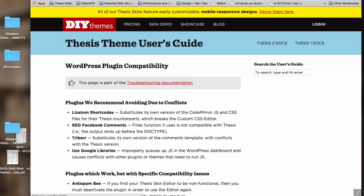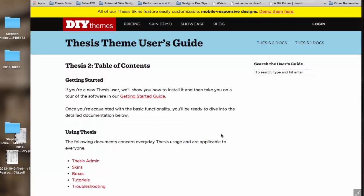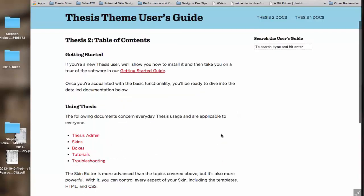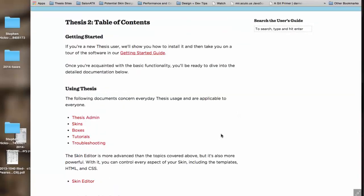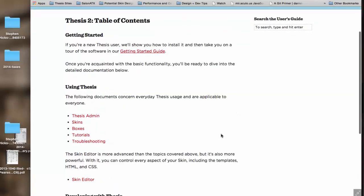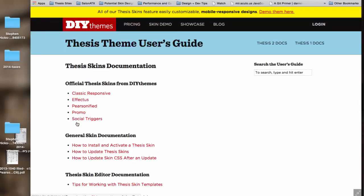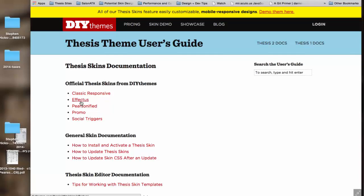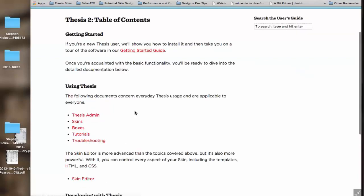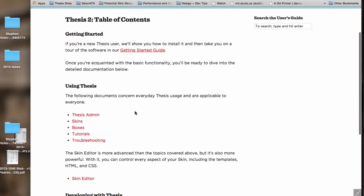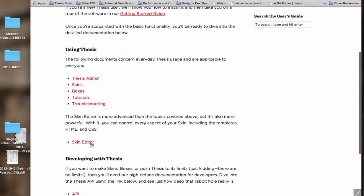While you're there, would you show where the API documentation is? Yes, so the way I organized our documentation is that we've got some simple day-to-day usage of Thesis areas. This is all of our skin documentation, for example, housed under skins. We've got some general tutorials and then specific documentation relative to each skin.